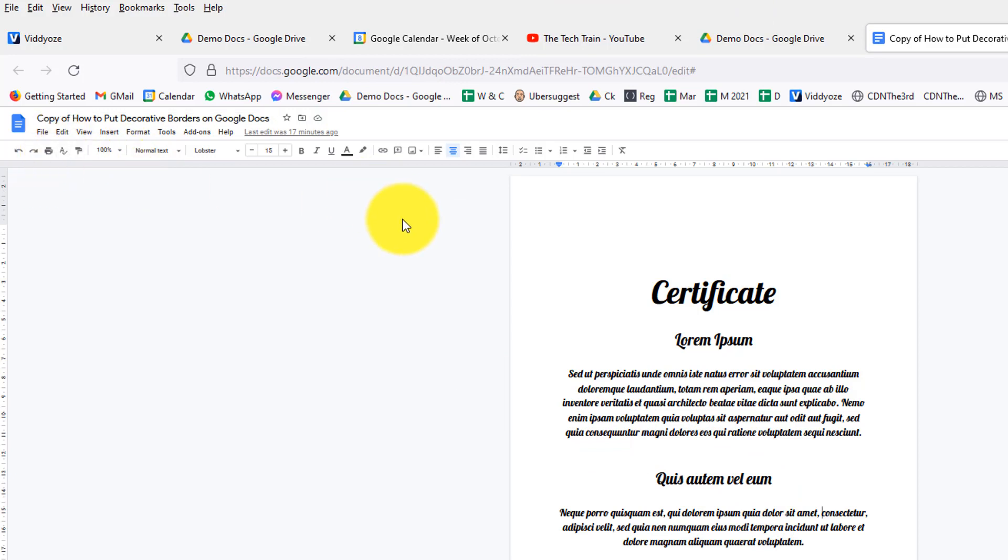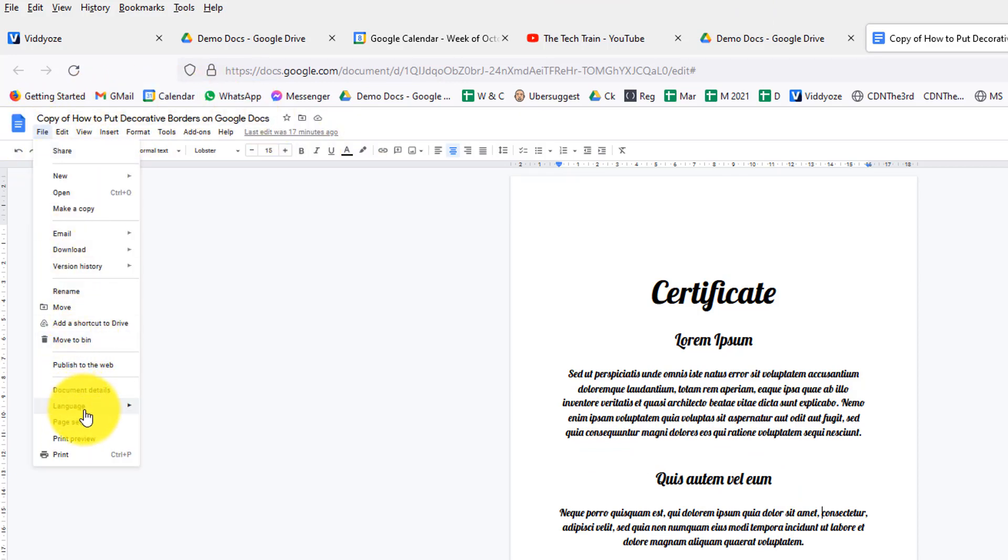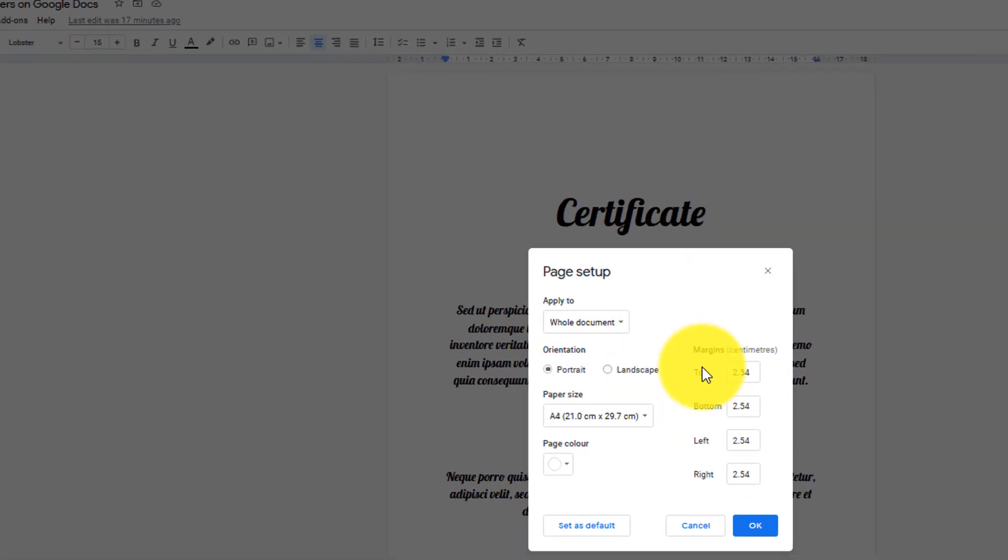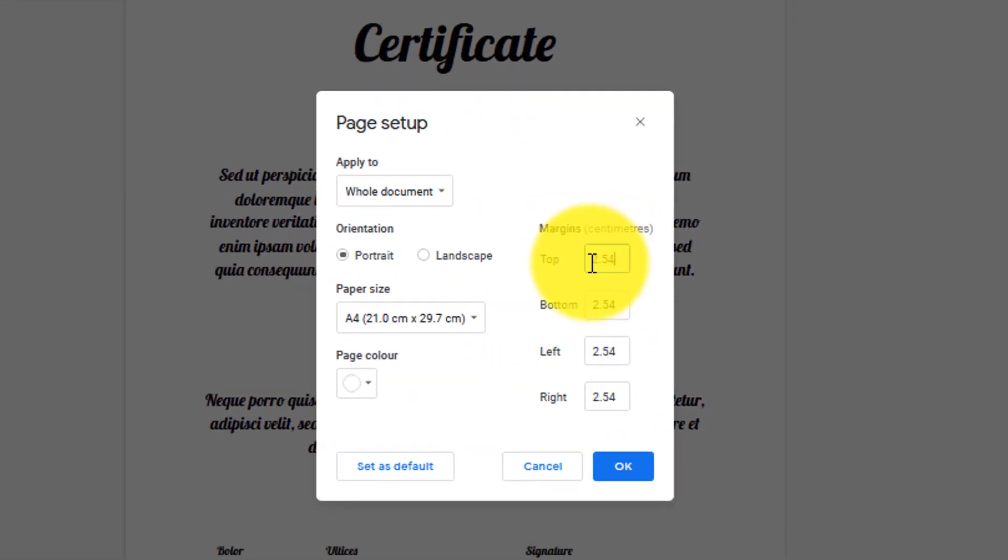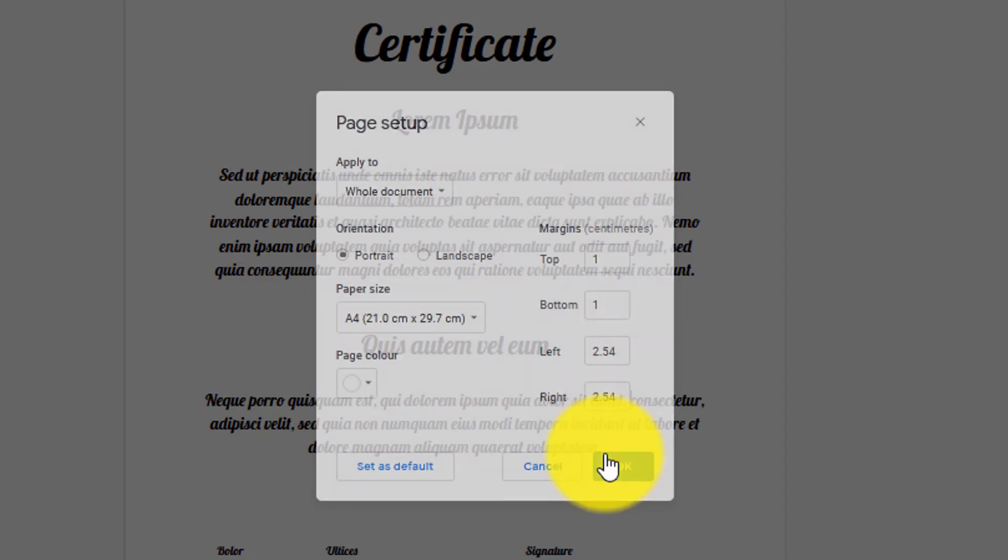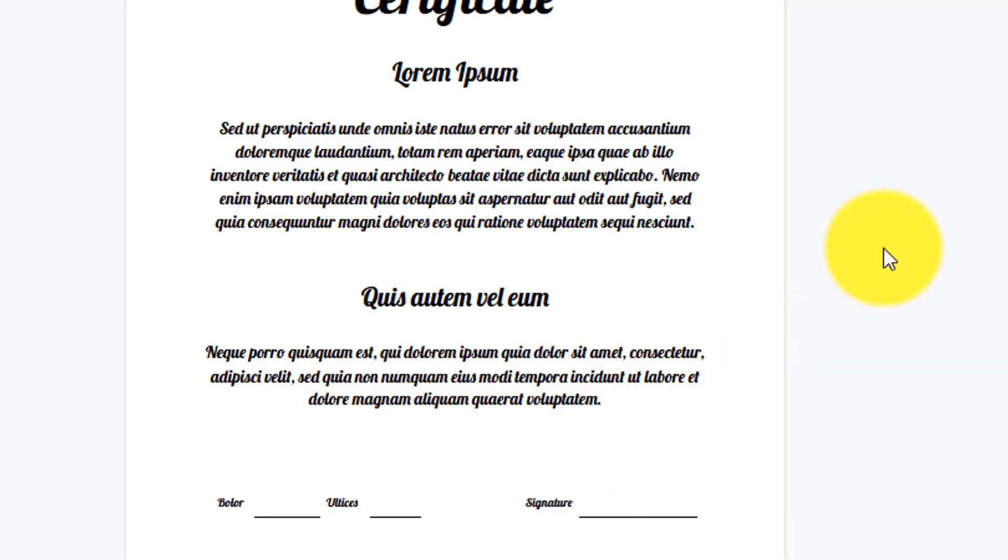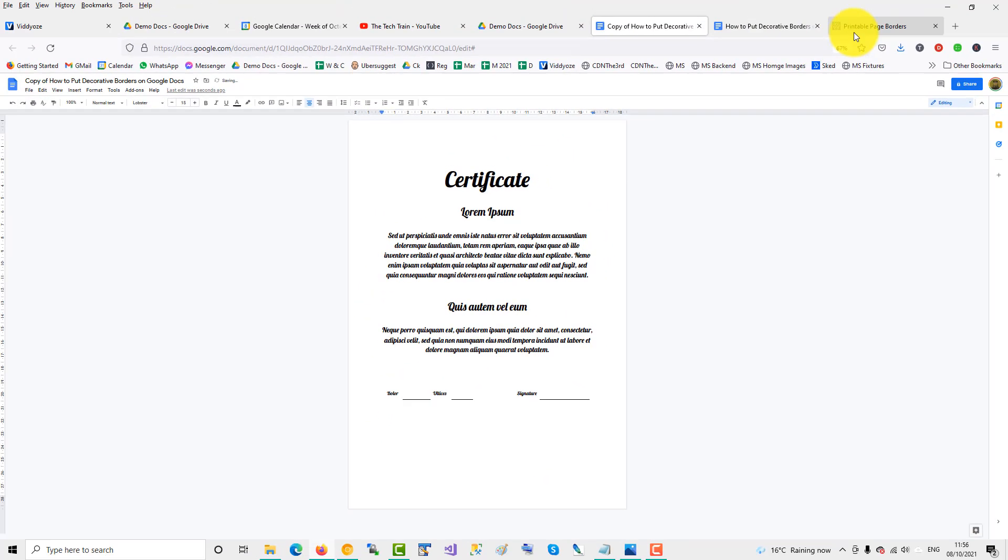Just change the top border to one and the bottom border to one, okay, and then go over to printable page borders at pageborders.net and download one of the fancy borders.